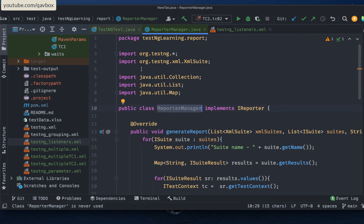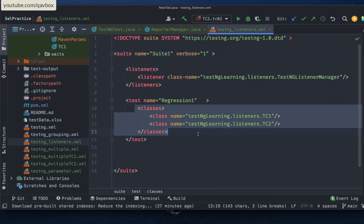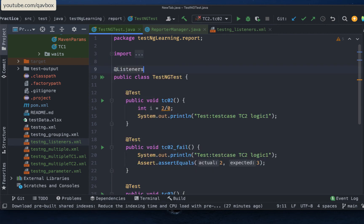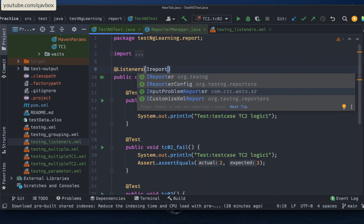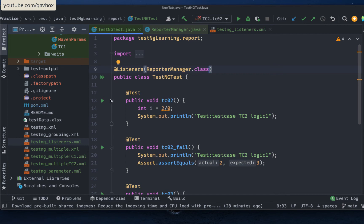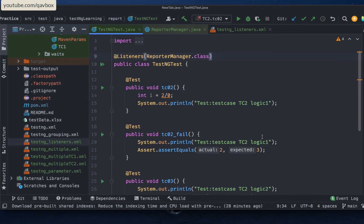Now that the ReporterManager class is ready, how do we link it to our test cases? There are two ways. One is to add it at the TestNG XML level, so all test classes use the listener. The other is to add the @Listeners annotation directly to the test class: @Listeners(ReporterManager.class). Since I have only one test class, I'll use the annotation approach.